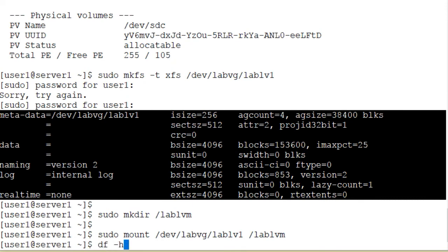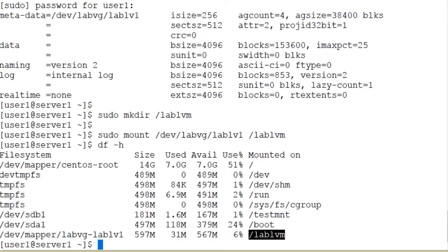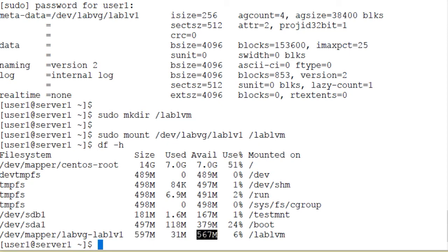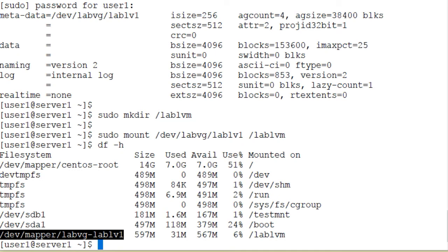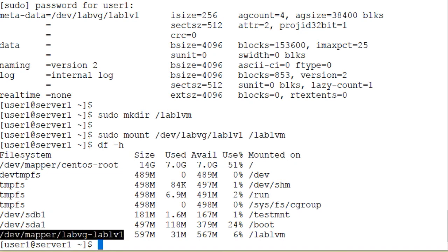Running the df command with the -h option confirms the mounting of the file system. The mount point is /lablvm, 597 megabytes is the size, 31 megabytes is used, 567 megabytes are available, and 6% is used for file system purposes. This is another device file name for the logical volume — labvg is the volume group name followed by a hyphen and then the logical volume name.